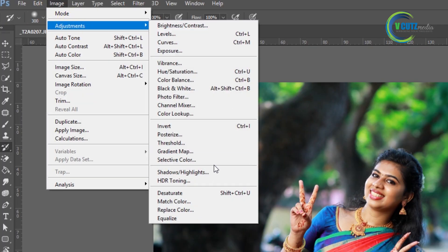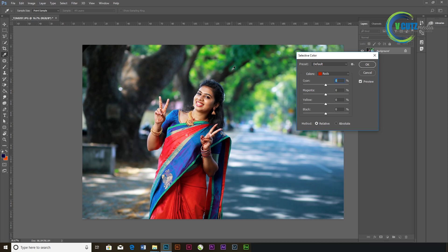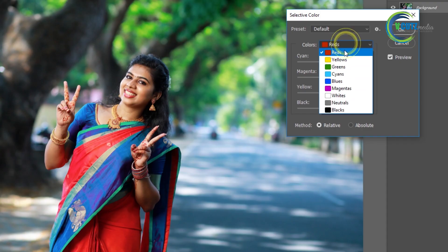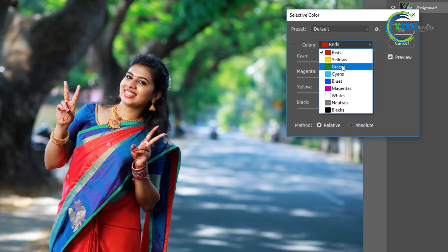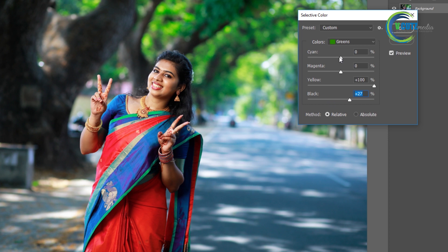We use the color in the color, we use the color as a color, we use the colors to select the color. I can use the color as a green. Click the color, I select the color.